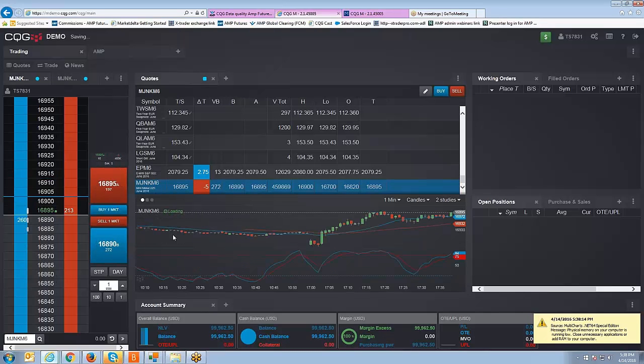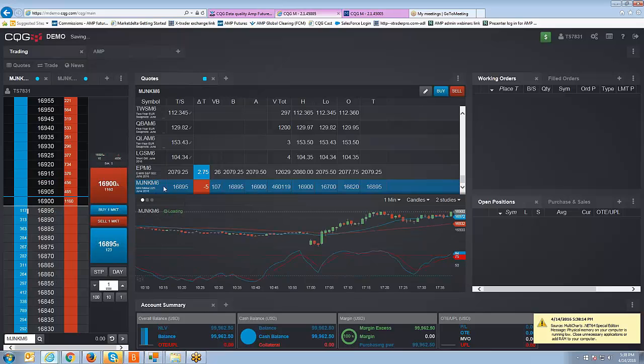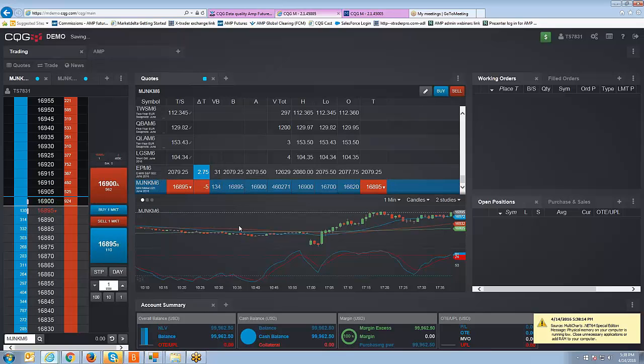So if I left click on the symbol you can see that my DOM changes and my chart changes to the mini Nikkei contract and now you're ready to trade live.